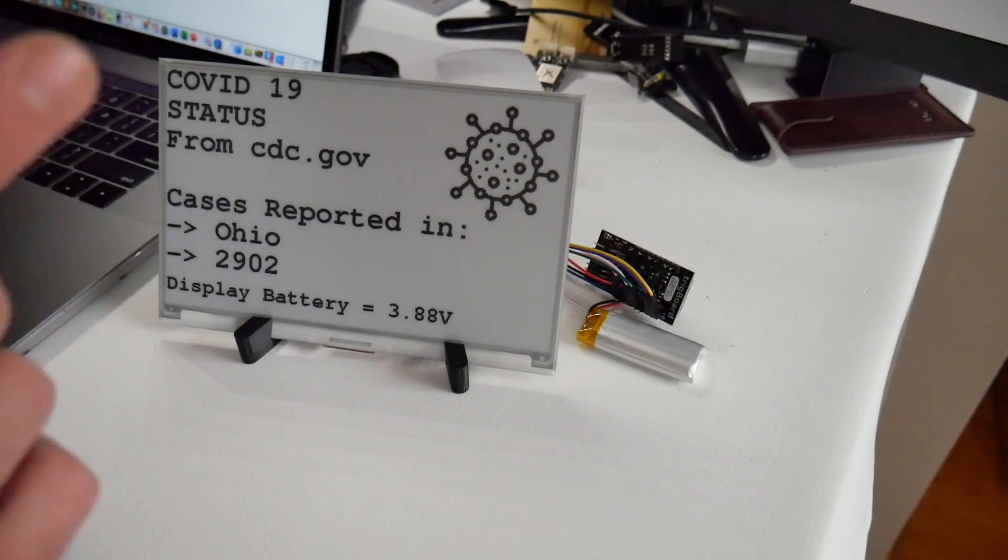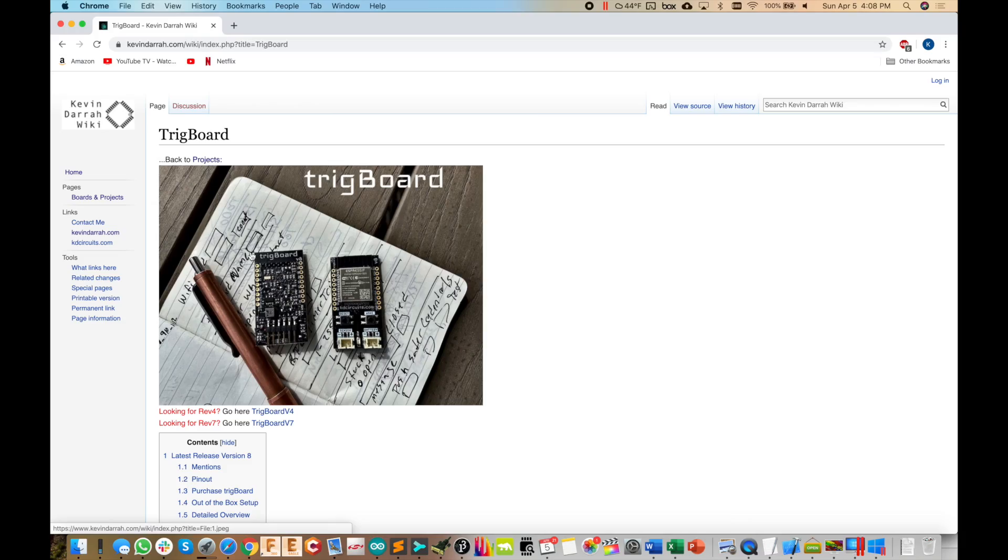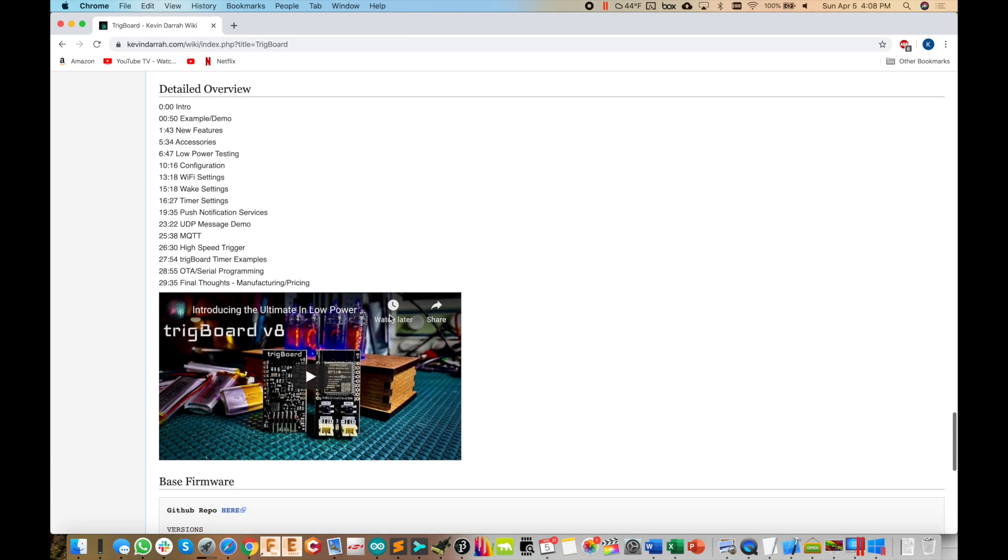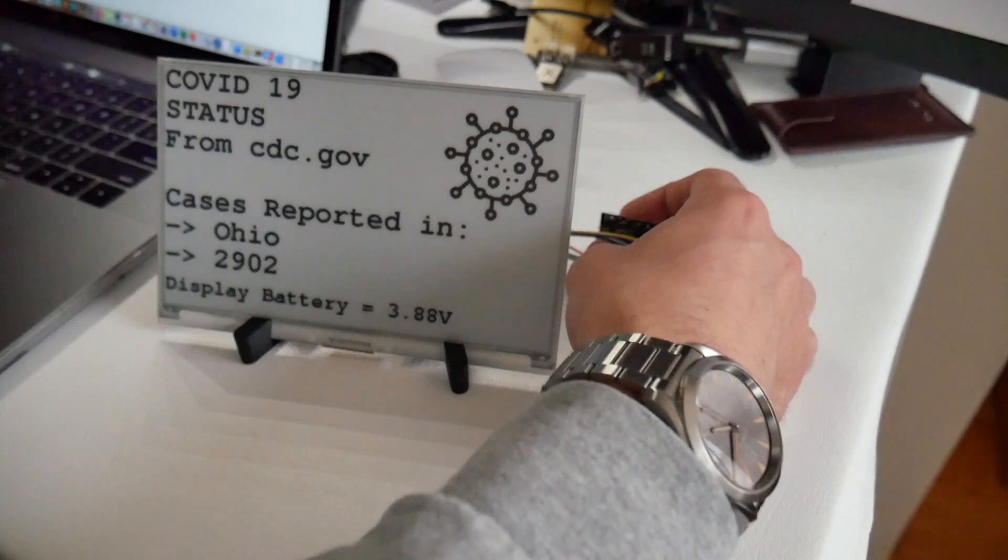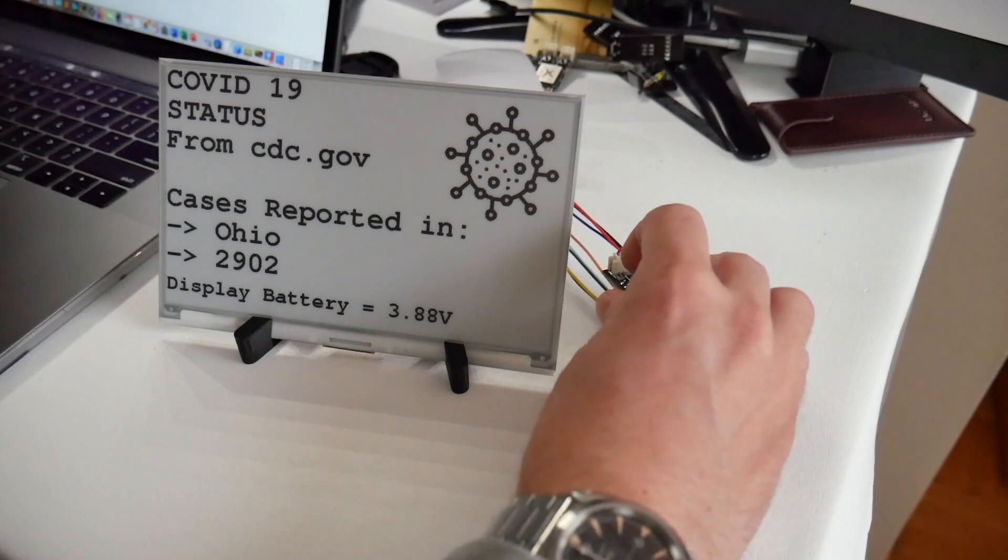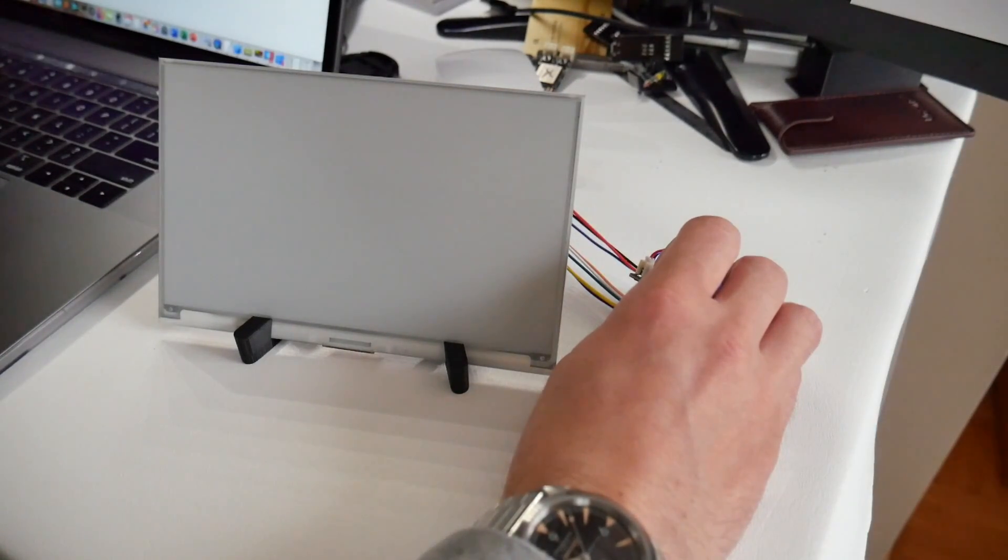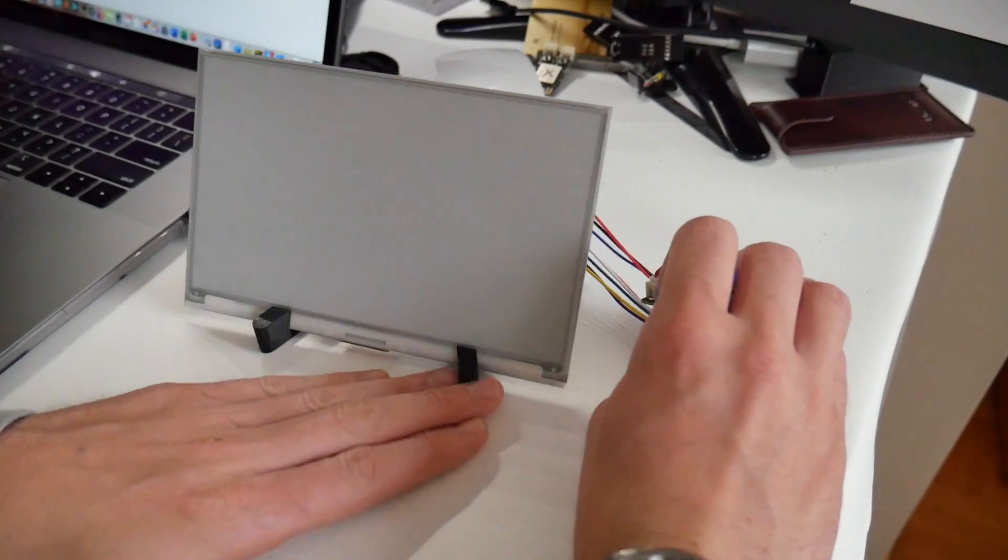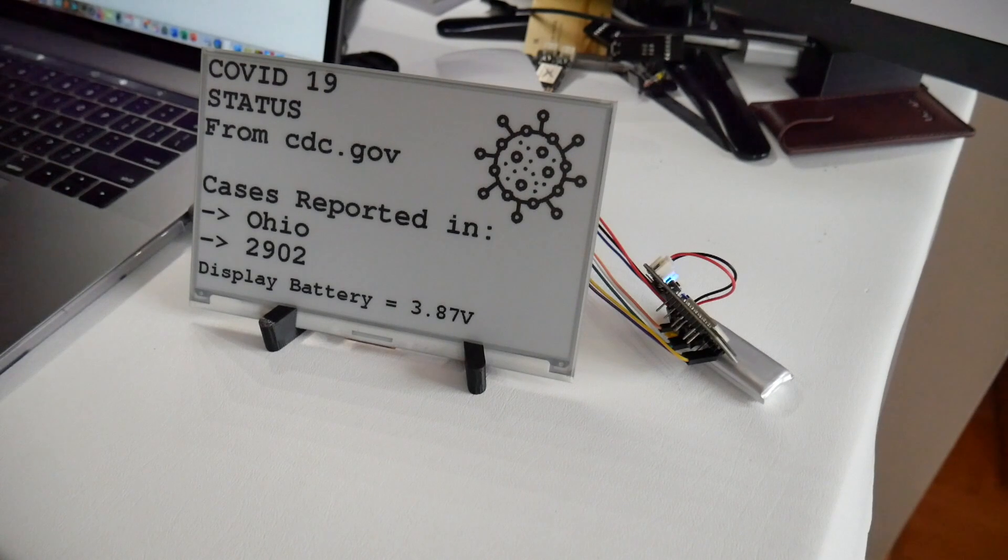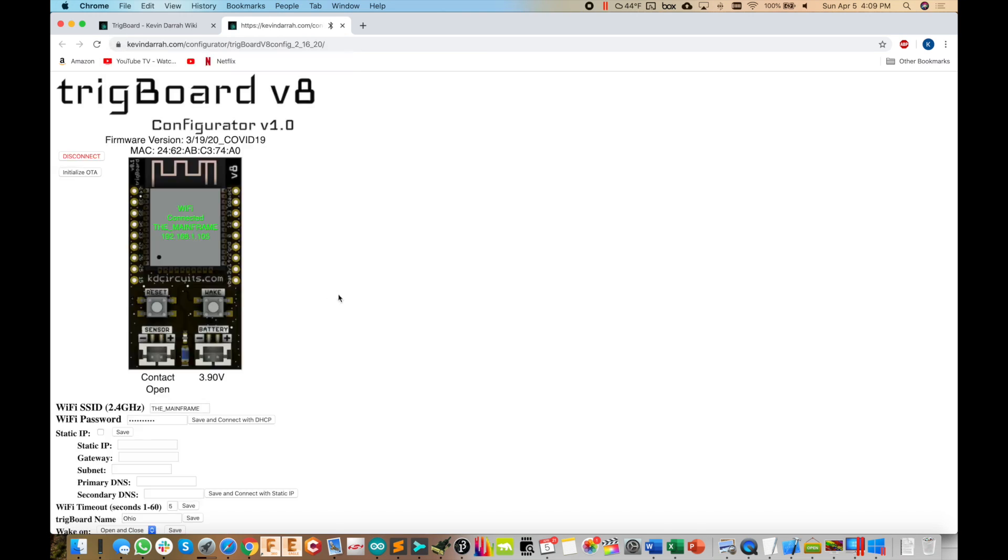So let me show you a couple other cool things here. And on the Trigboard's wiki page, I just want to show you what I've got here. If you scroll down to the configurator section here and I right click, open that in a new tab. And then now I'm going to press and hold the wake button on the Trigboard. We'll go ahead and let it do its update thing. And then when it's done, we're going to wait for the LED to flash on the Trigboard. Okay. So now that the LED is flashing, we can click connect. We'll connect up to it from Google Chrome.